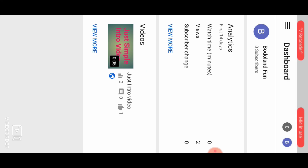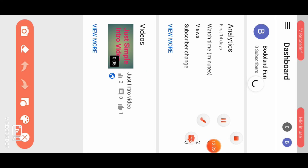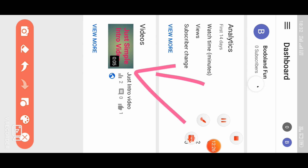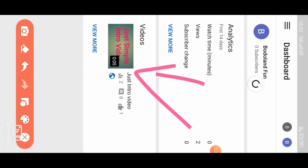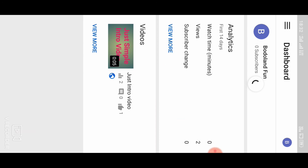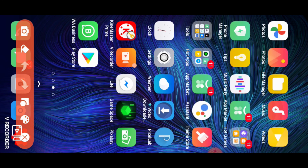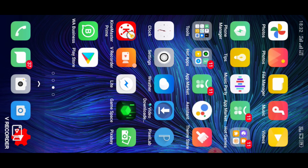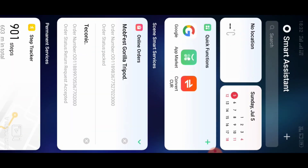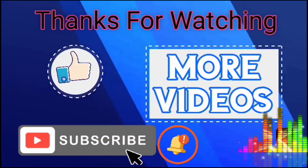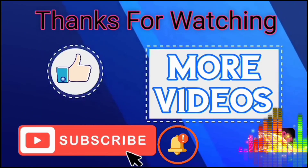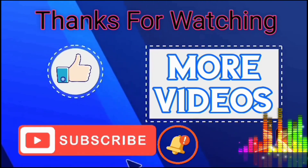We are going to click the video and link it to our channel. If you want to select the video, the video will be made available. It will be very simple. We'll be right back.